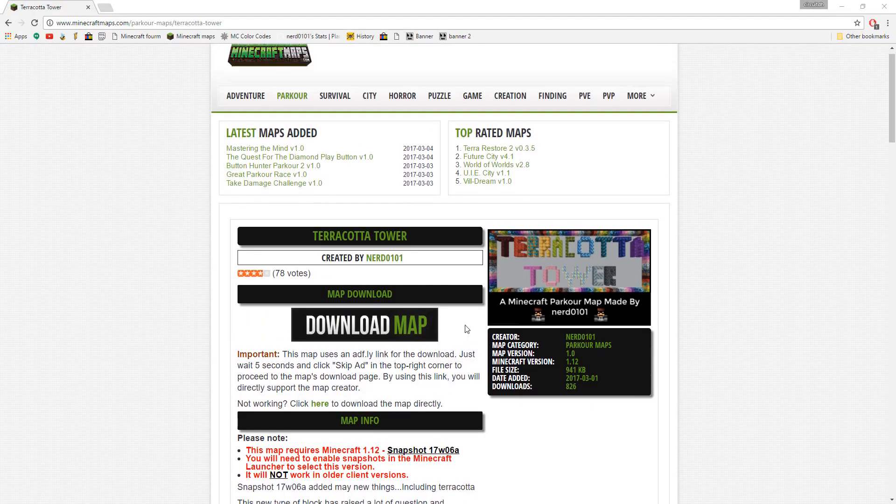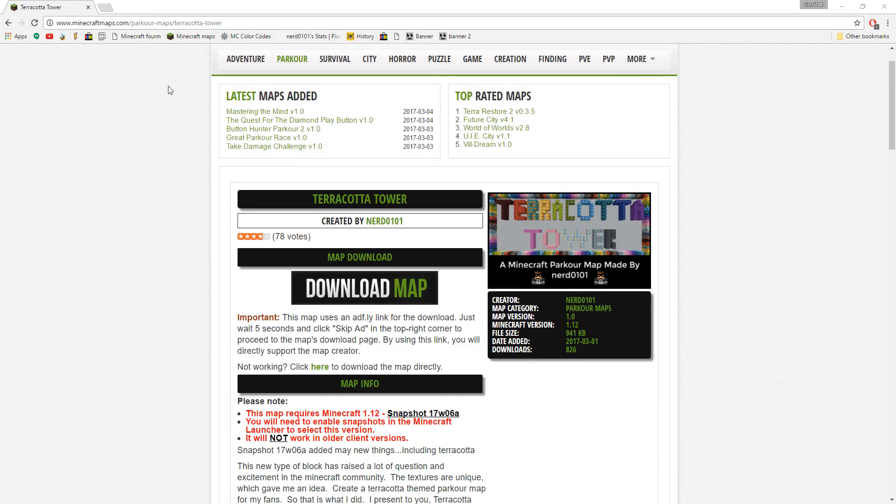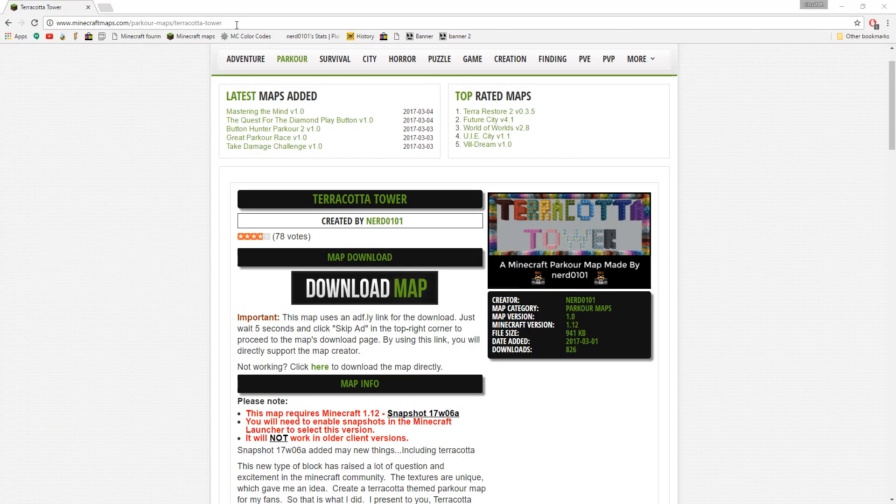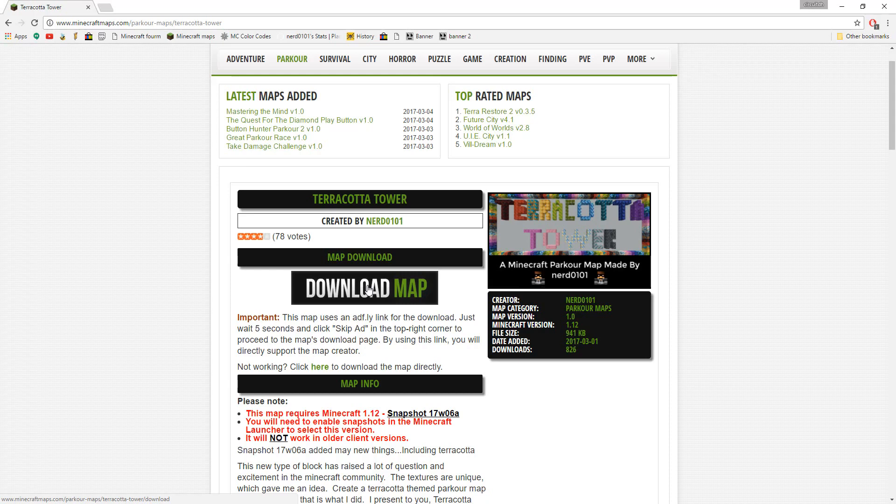Let's get going. First, open your web browser and locate the page that has the Minecraft map you wish to download. I am going to be using Terracotta Tower; the link to this map will be found in the description if you are interested in playing it. Once on the page, locate the download link. In this case it is very big, simply click it.